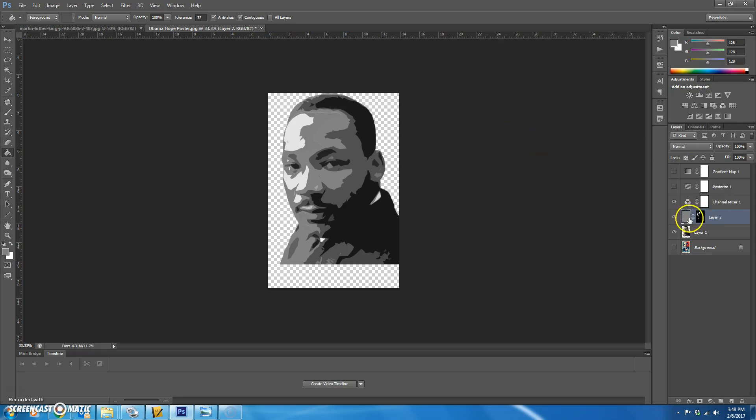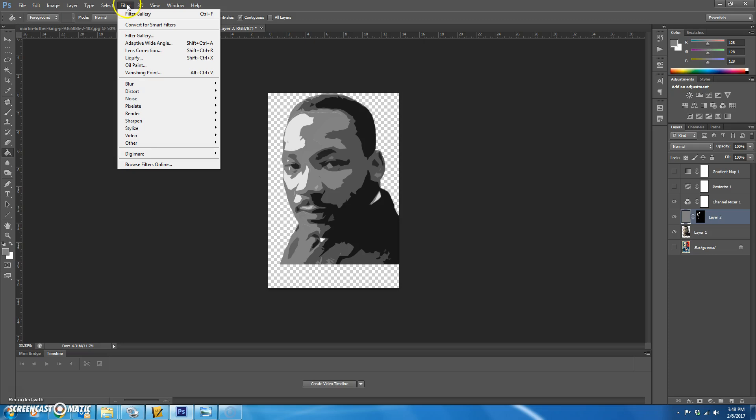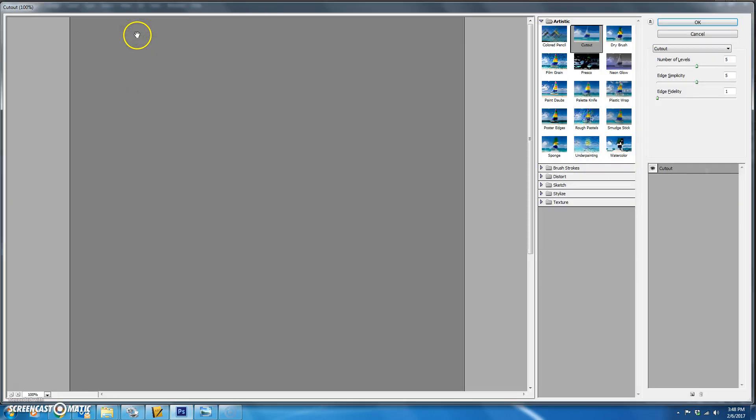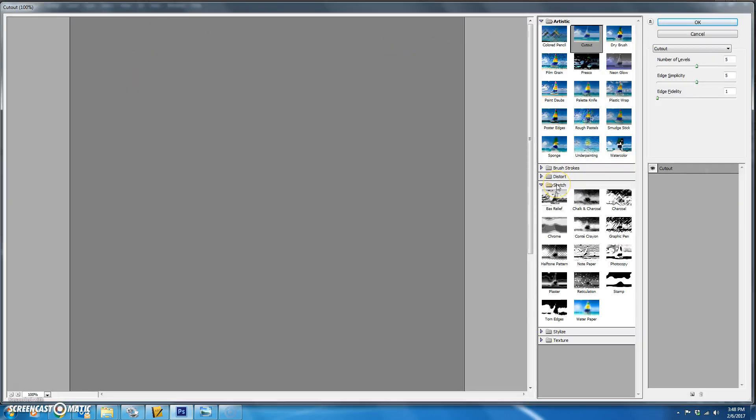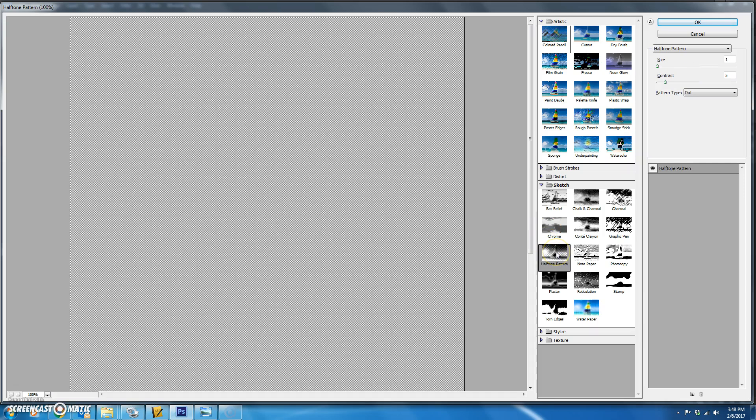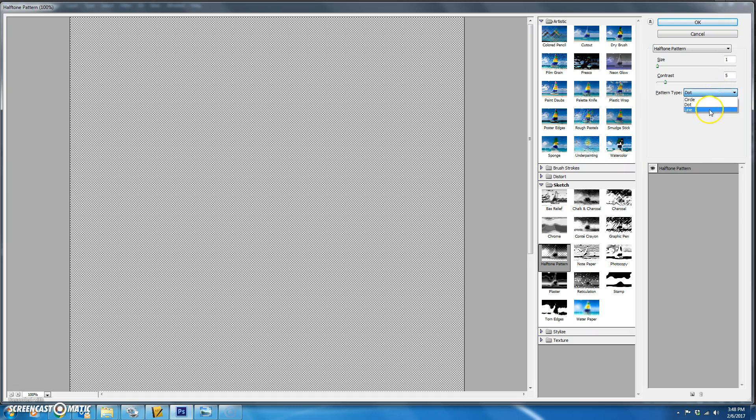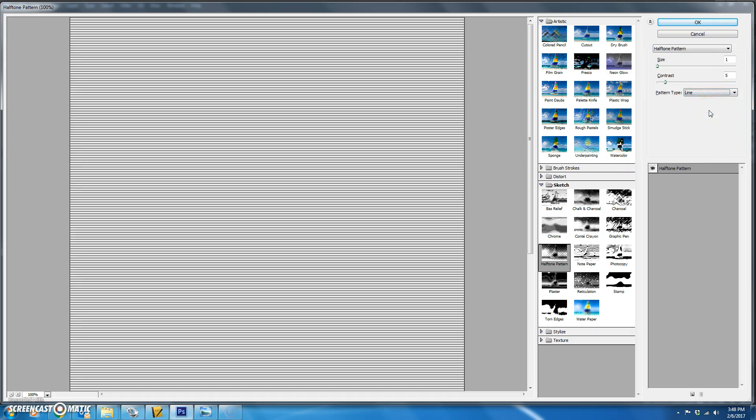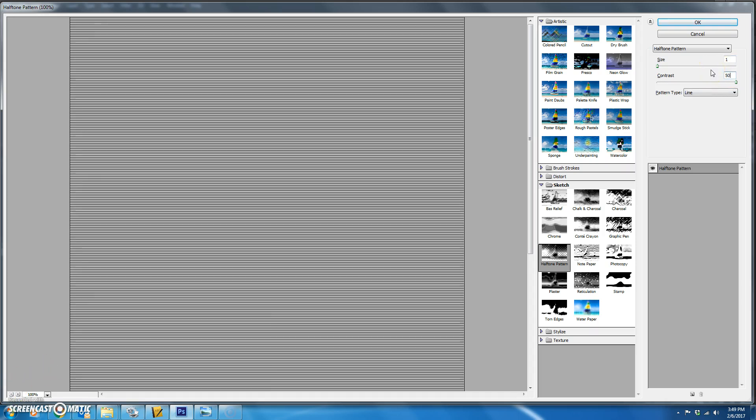Now we're going to add a filter. Make sure that you have this selected. You're going to go up to the top to filter, go to the filter gallery, go down to the sketch folder. You're going to choose halftone pattern. You're going to change the pattern type to line. The size should be one and the contrast is 50. And then hit okay.